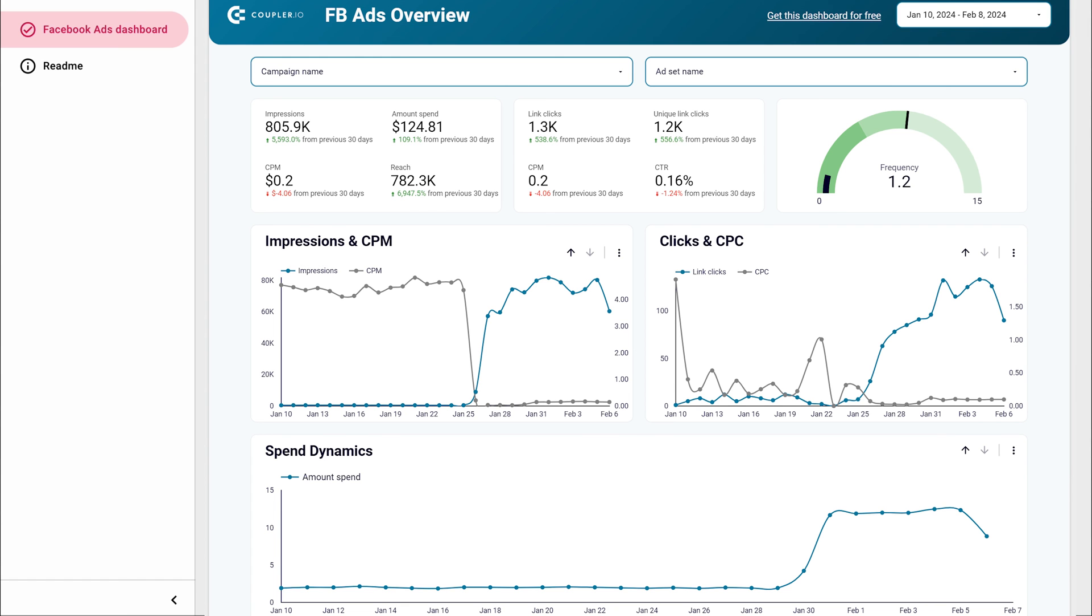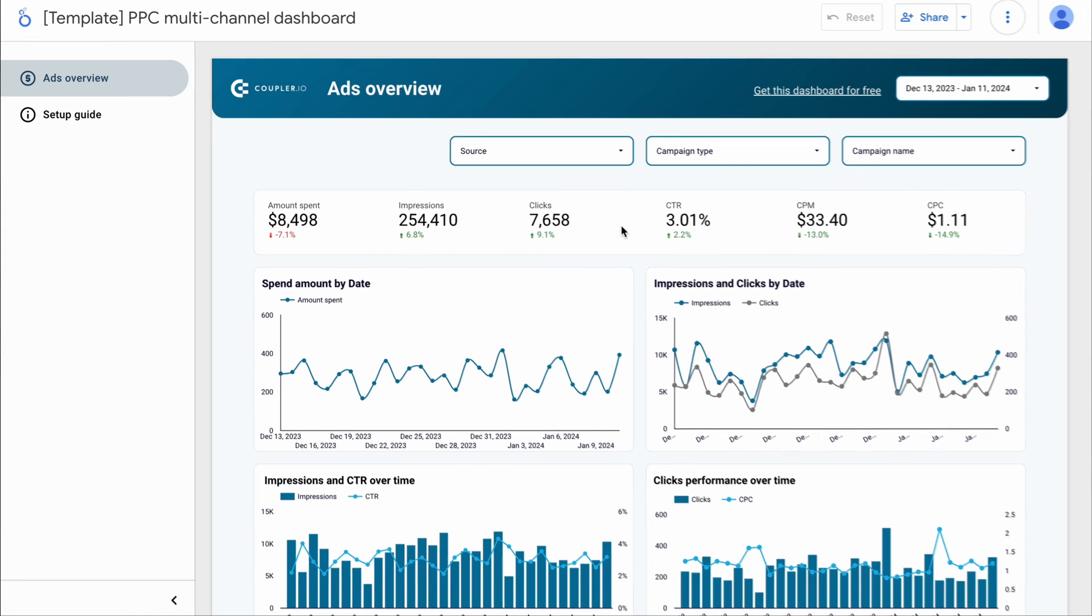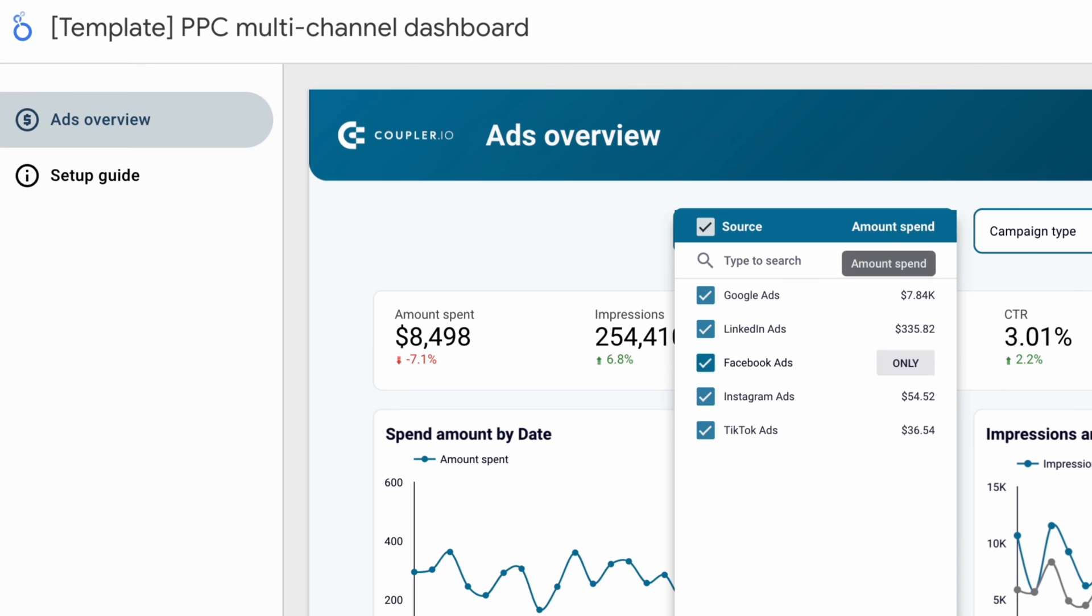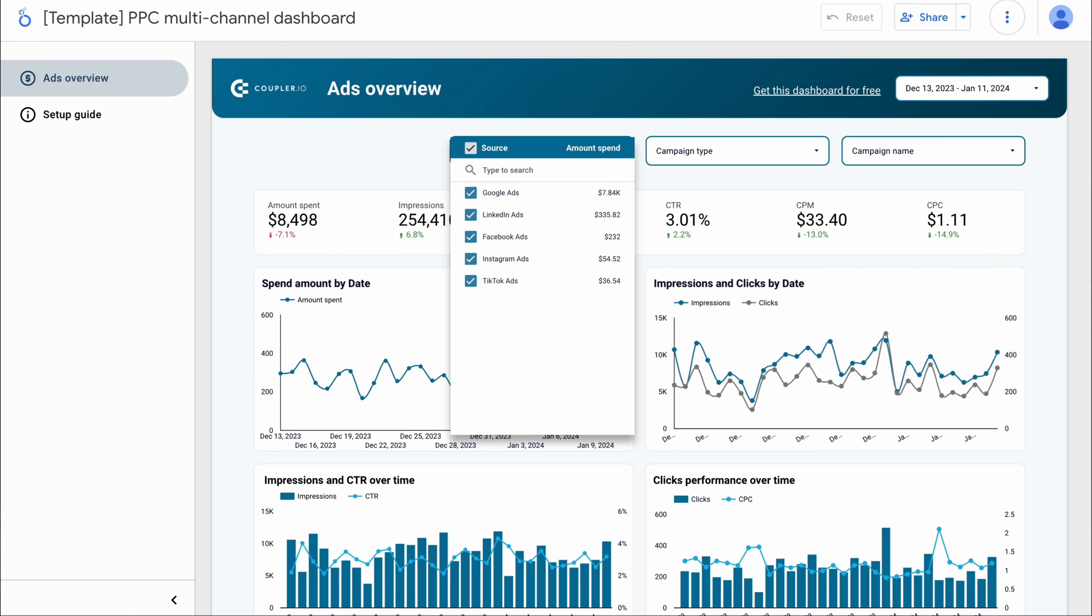Last but not least, if you don't want to build your Facebook Ads report from scratch, take advantage of our free Looker Studio template. Connect it in a few simple steps and monitor your ad insights with ease. And if you're connecting data from several different platforms, use our PPC dashboard template. Find a link to grab it in one of the corners of your screen.